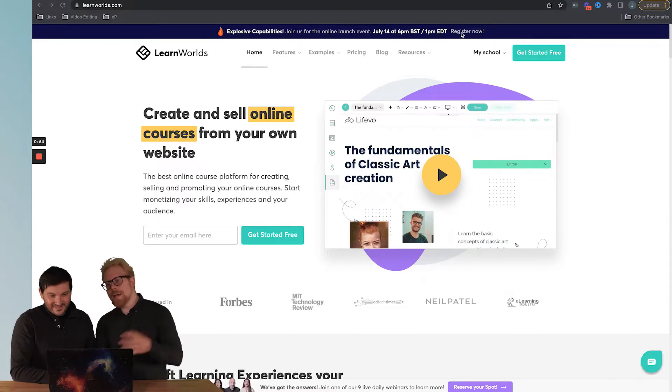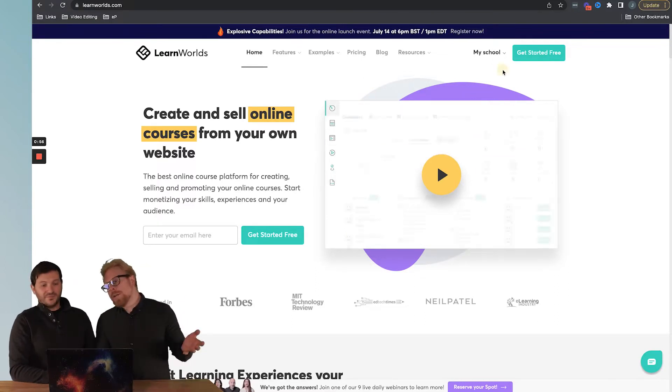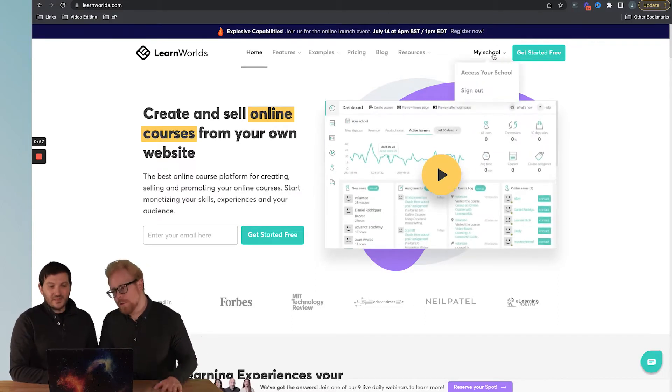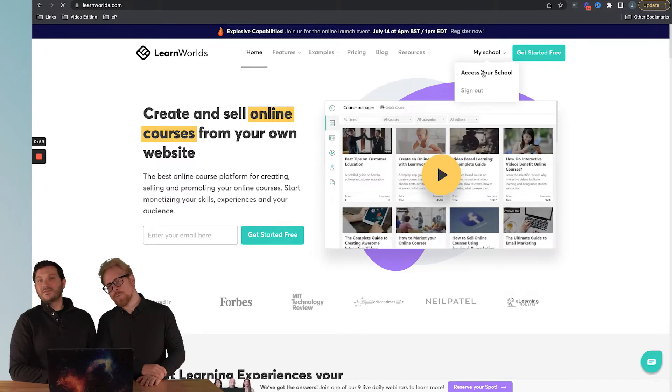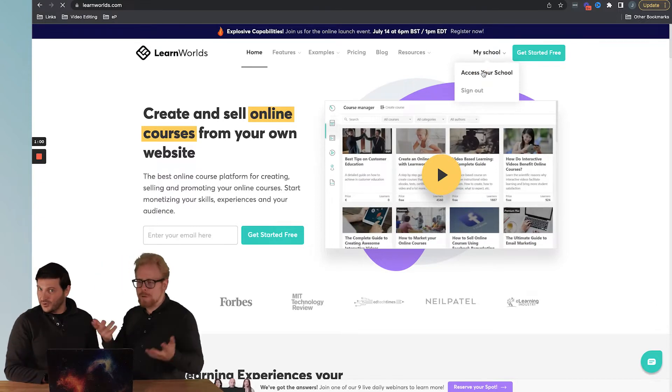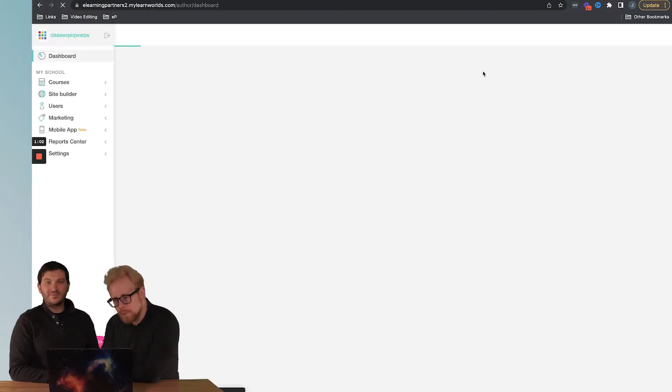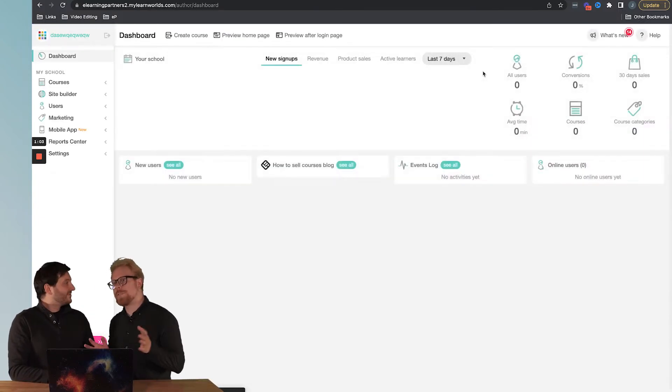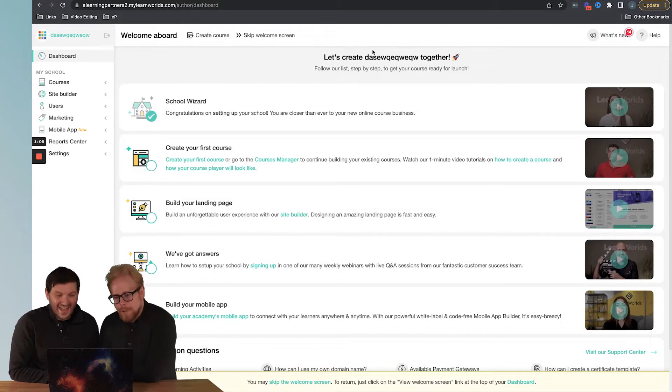What you're going to want to do is log in to your school. We're already logged in so we're going to click on access our school. Now this is one of our demo accounts because we don't want to show you all of our secret information about us.